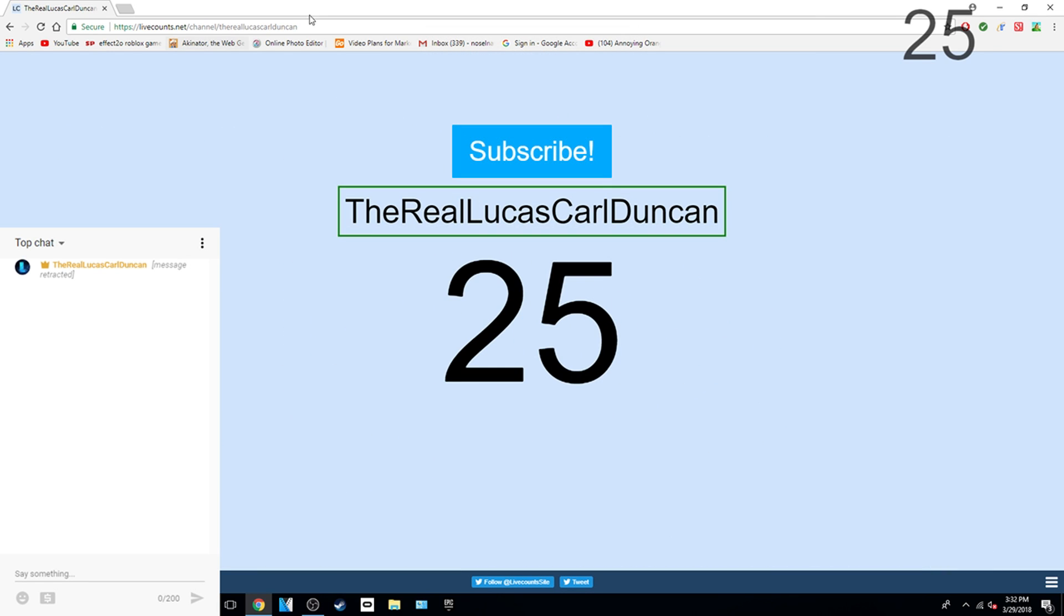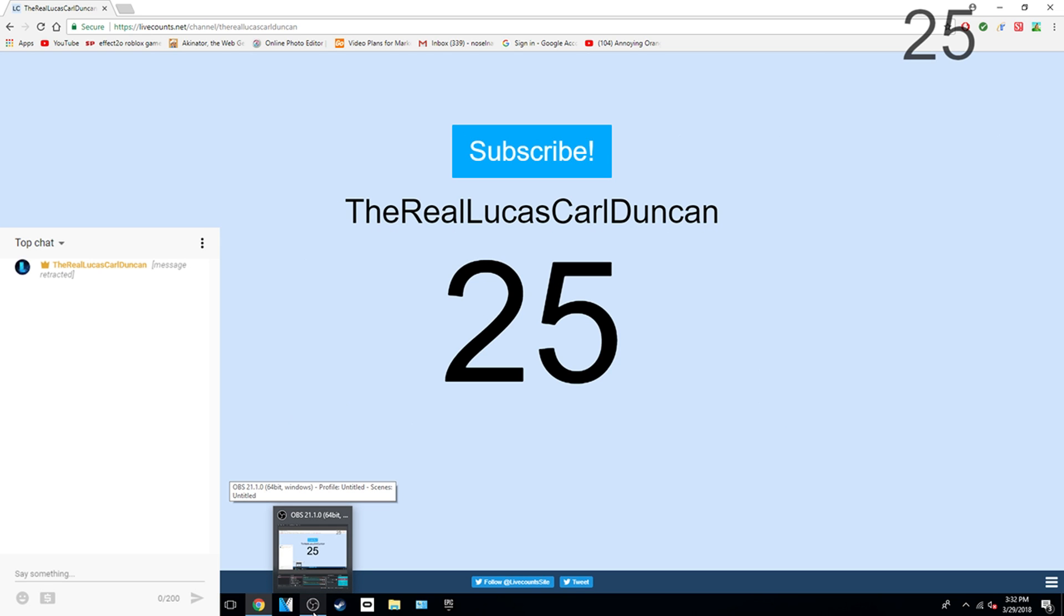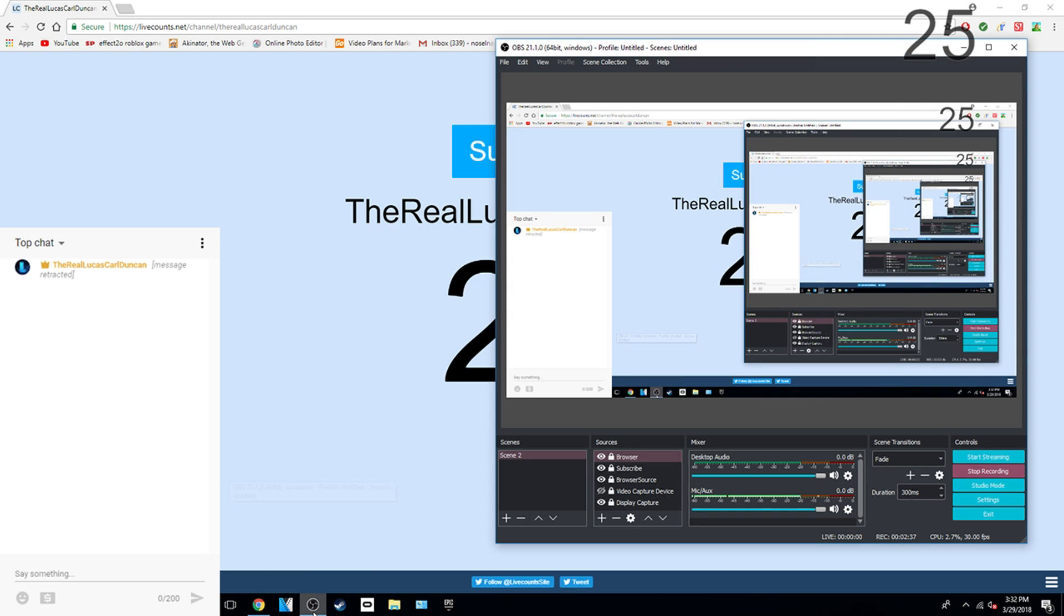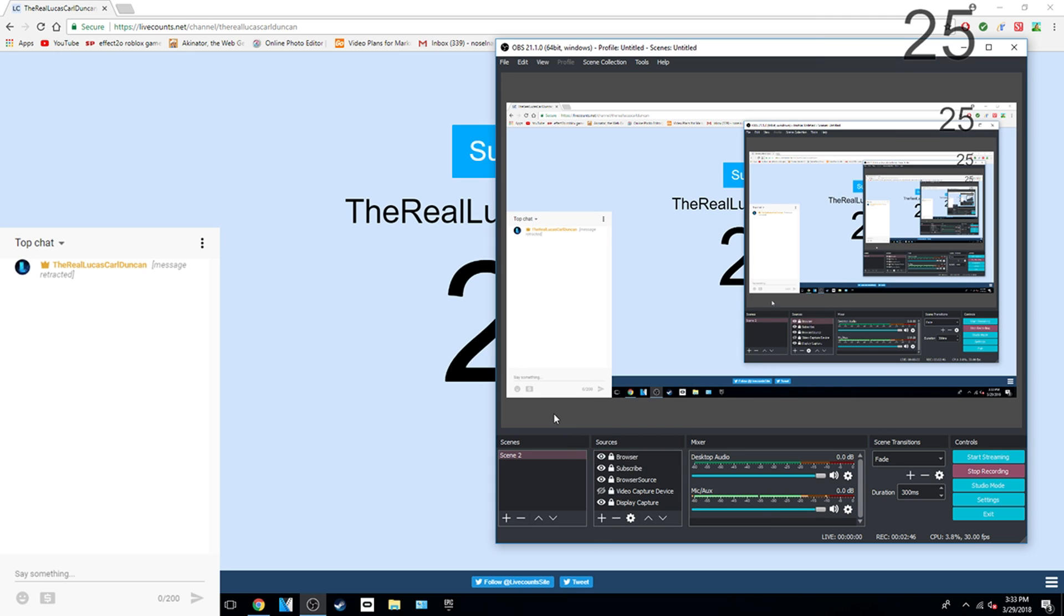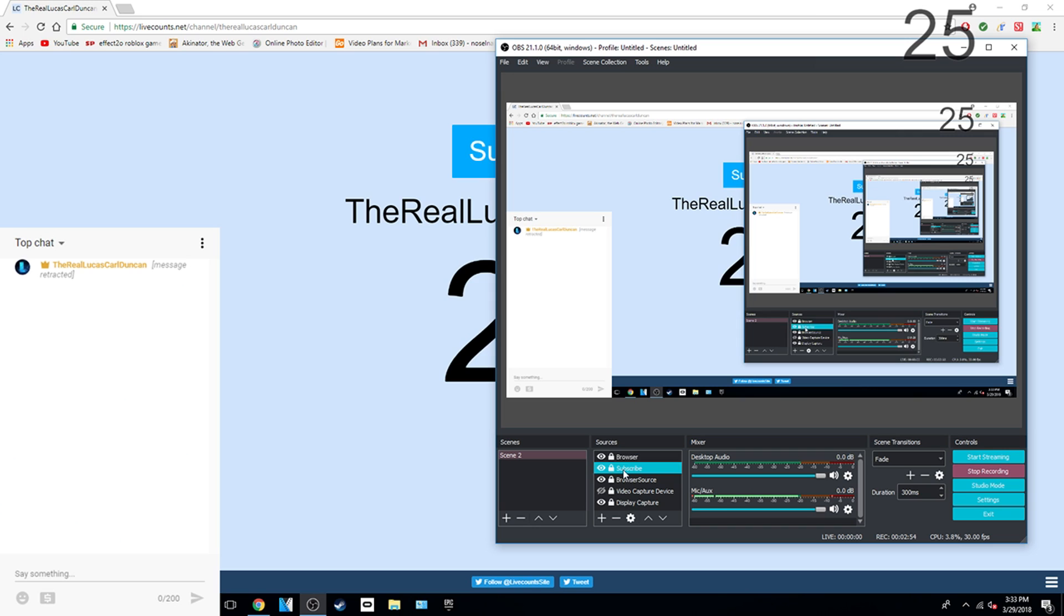And now just copy it. Now go to OBS, then go to browse. Go to the plus, click browser, then type in whatever you want. Just copy it, and then you can actually size it or just do that.